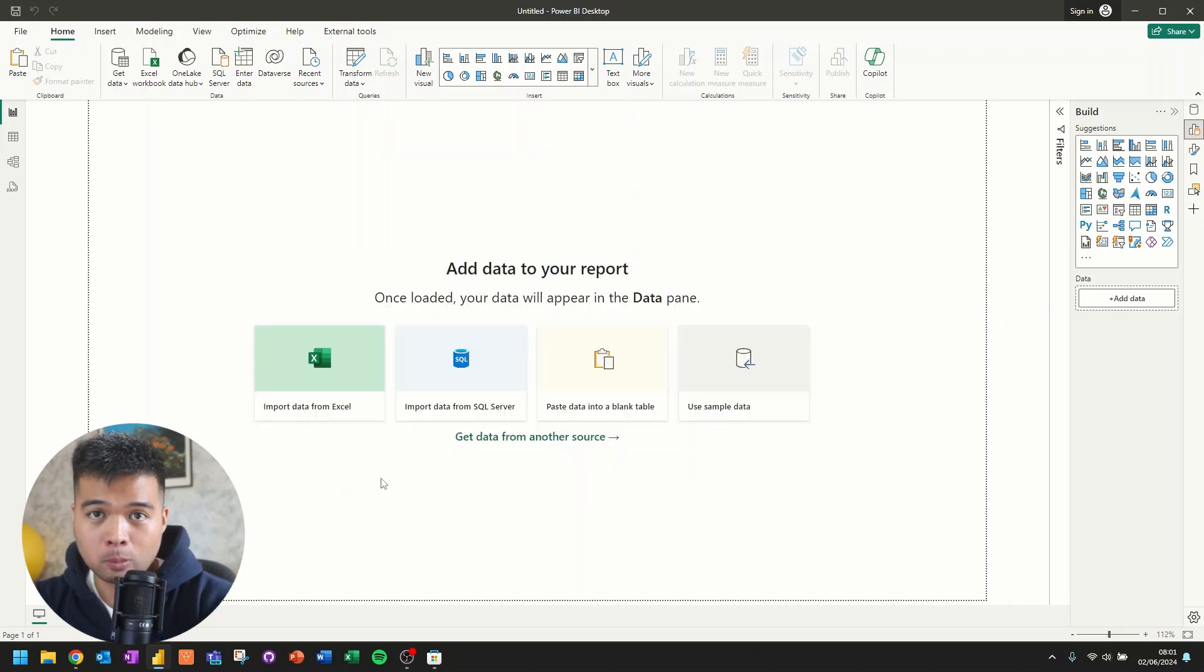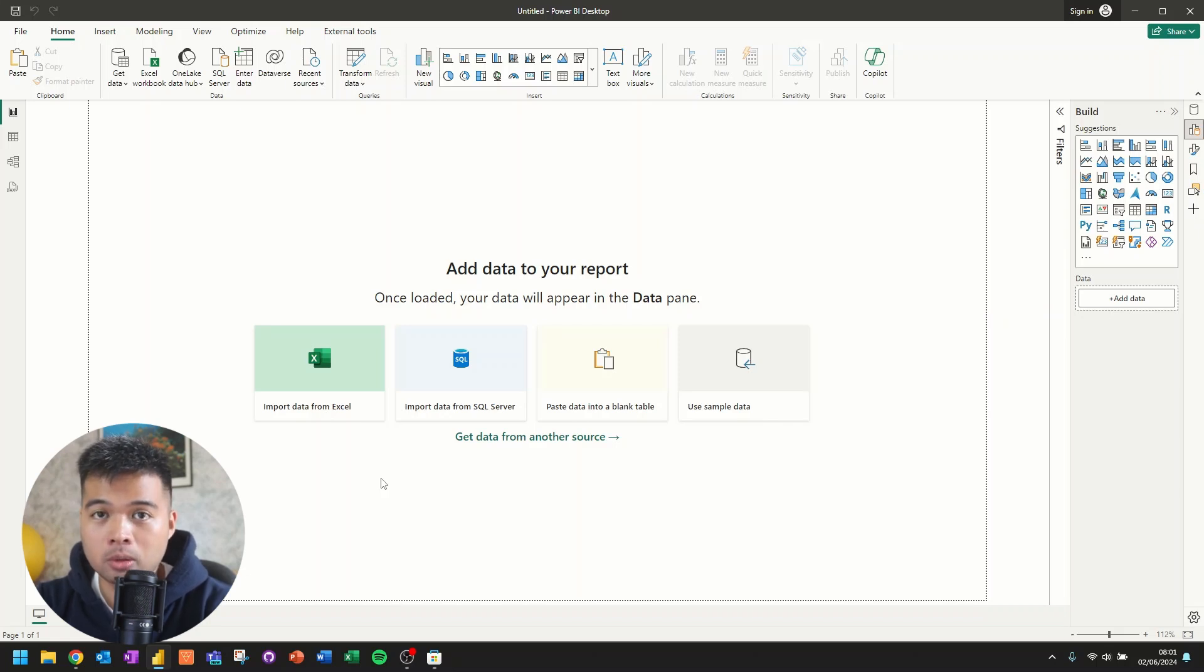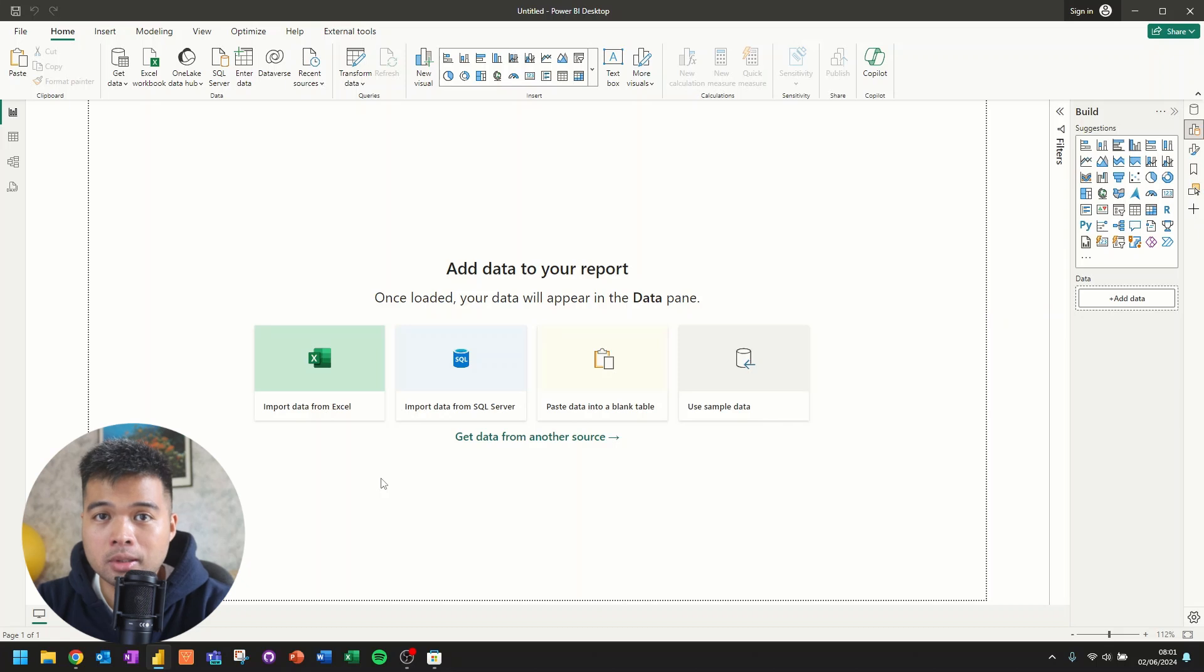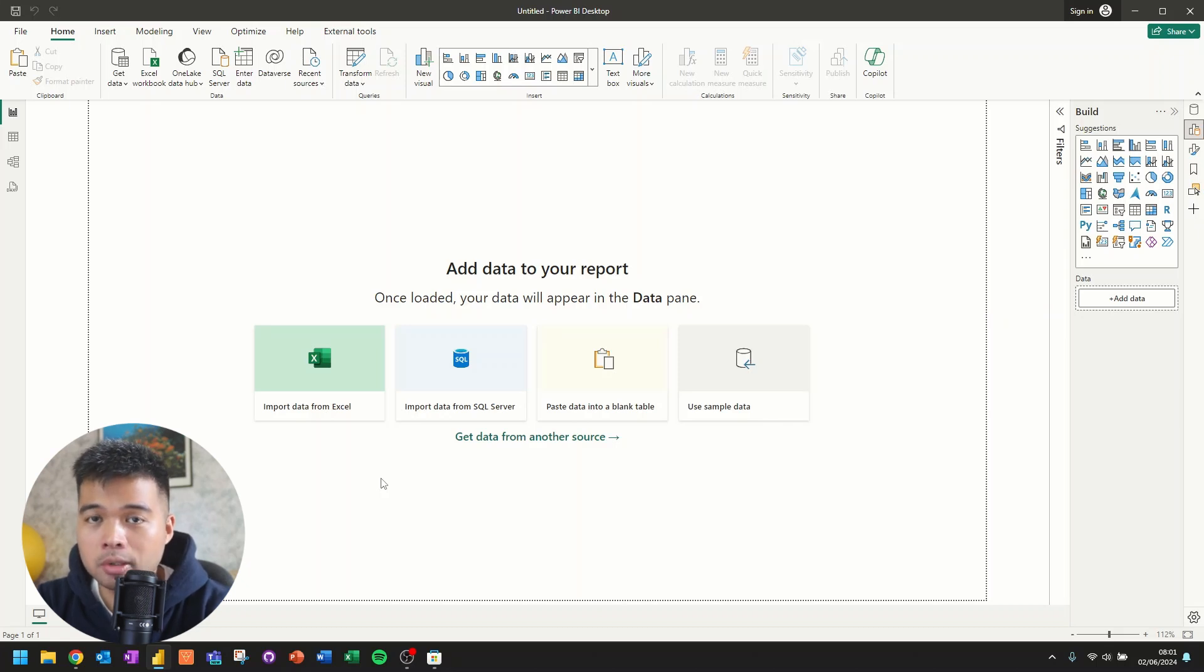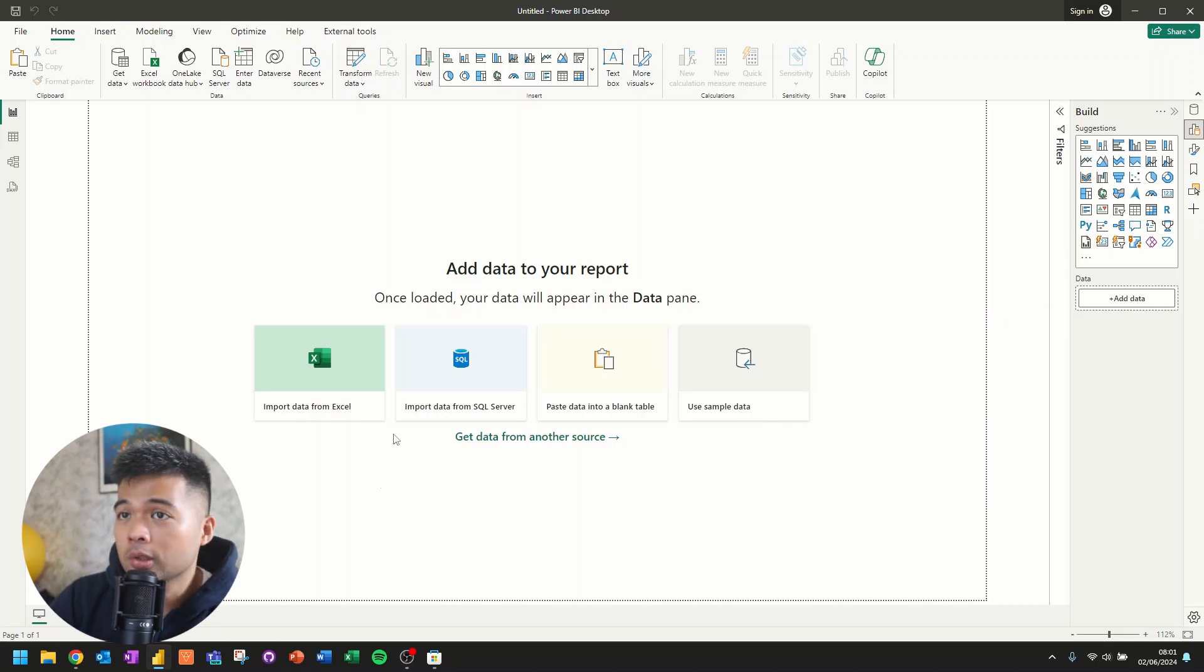Power BI Desktop when it's installed for the first time is configured to be as beginner friendly as possible, which means that there will be settings that you might want to adjust, enable or disable to follow best practices. So that when you're building more complex reports, it will be a lot easier for you to transition into them.